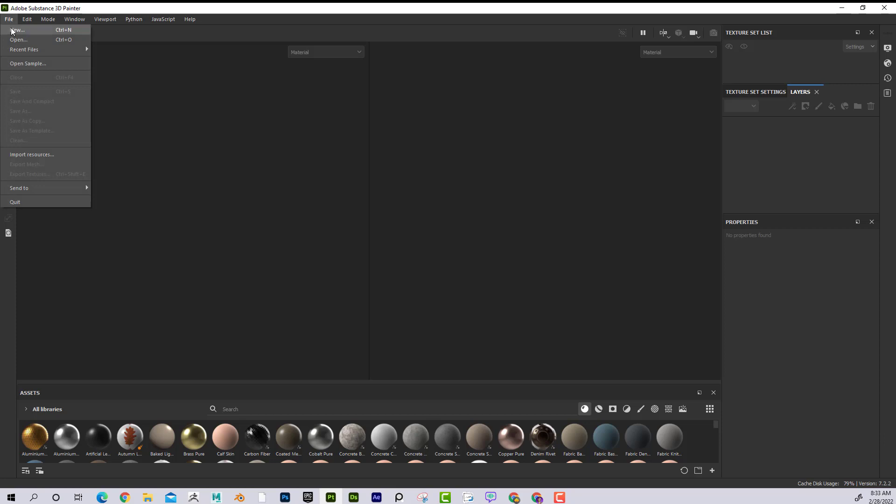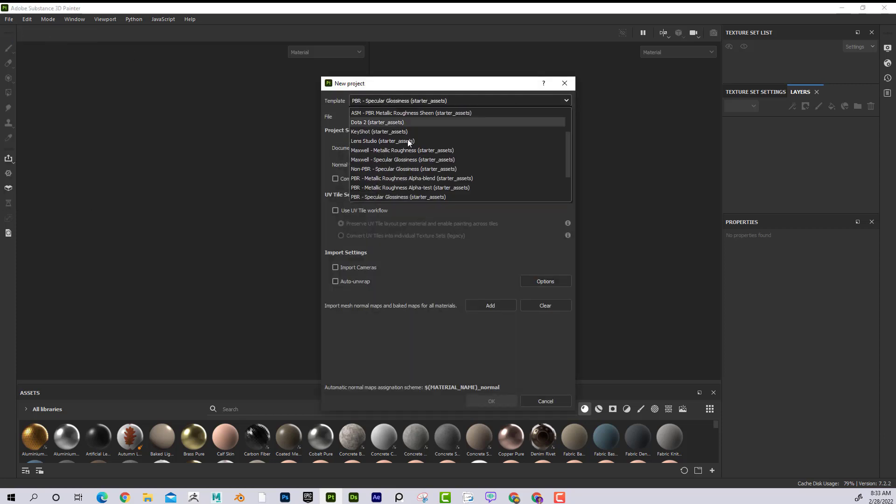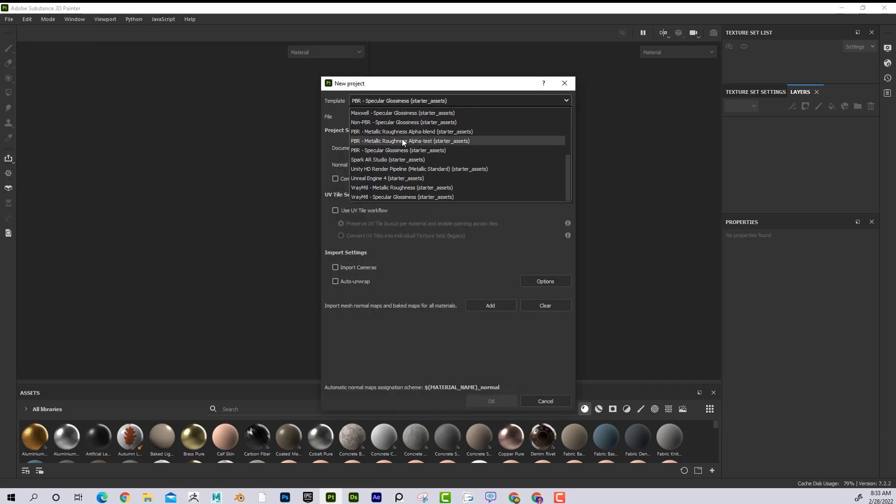So if I go to File, New, now if I bring in something like this, PBR Metallic Roughness, Alpha Blend Starter Assets, this Alpha Blend means that it will work right off the gate, and it'll give you Opacity to work with. That'll make more sense in a second, but let's say if you did not choose that.